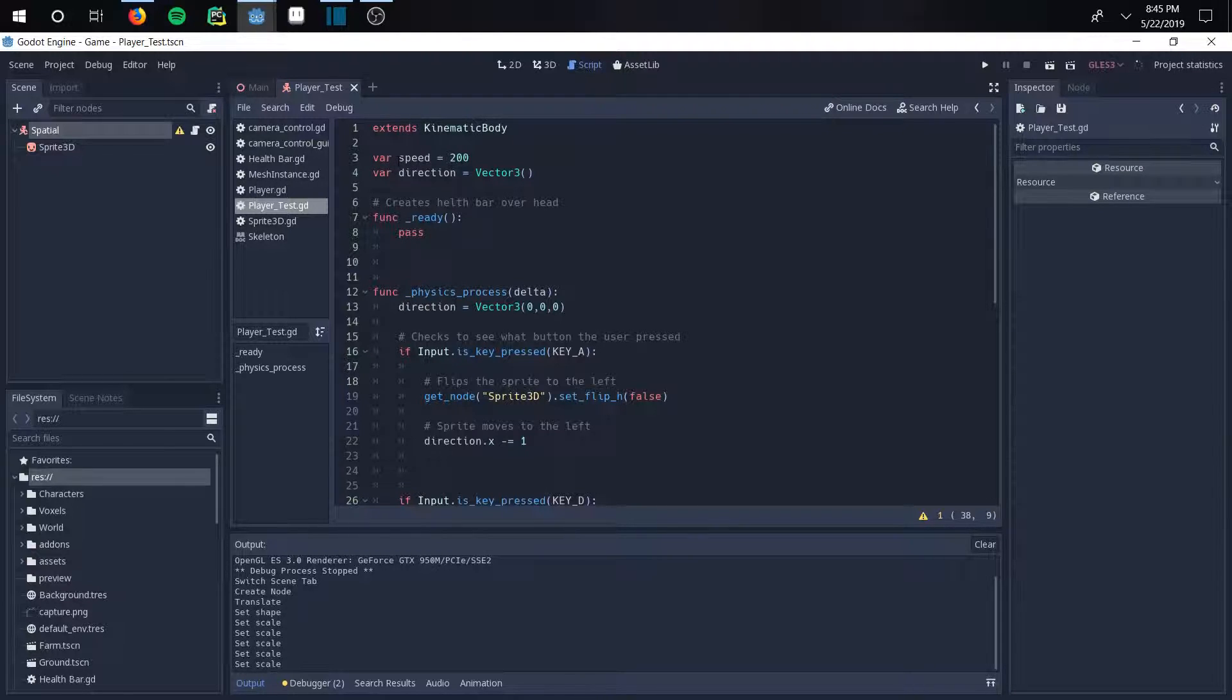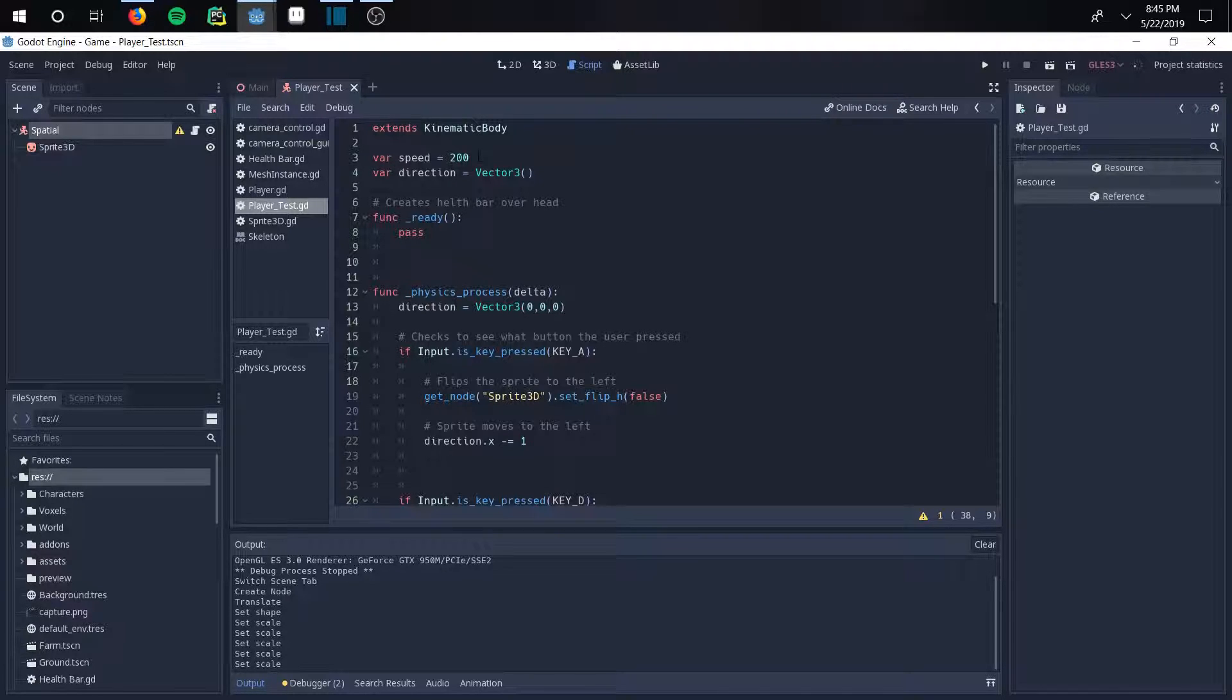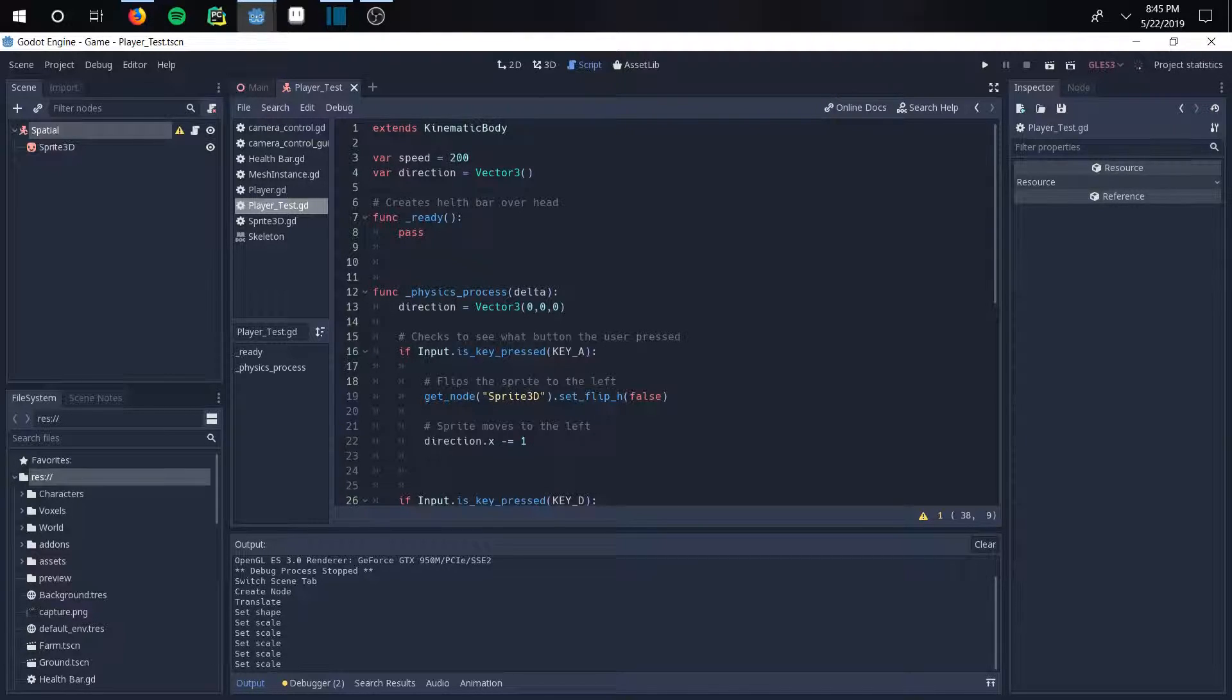And you want to set your variable speed. So this is how fast the player will move. I set it for about 200. If you go about 400, it's going to be a lot faster. If you go about 50, it's going to be slower. And so that's your magnitude.